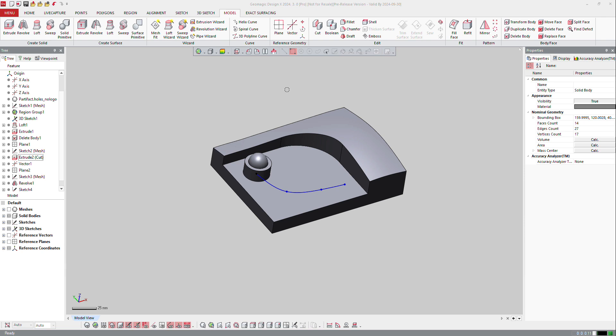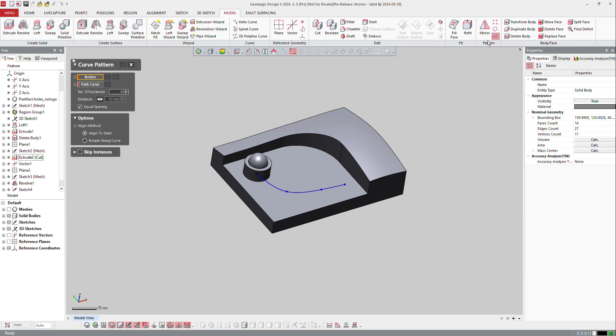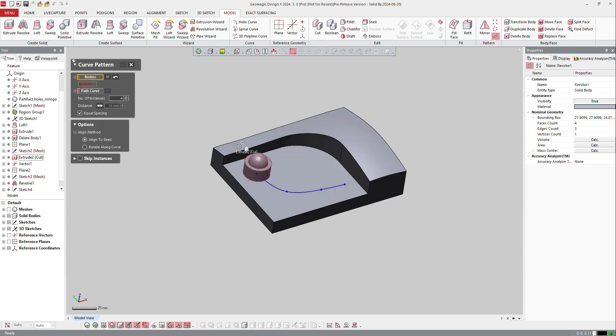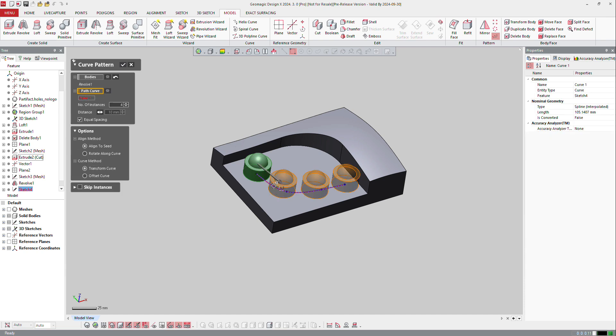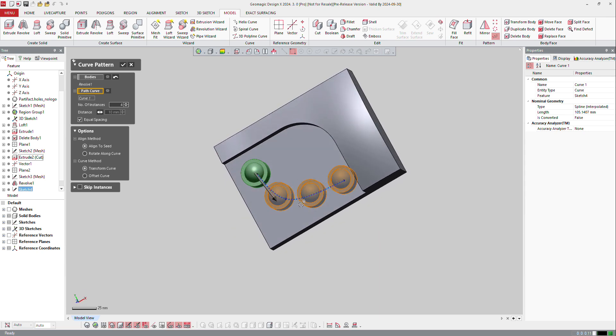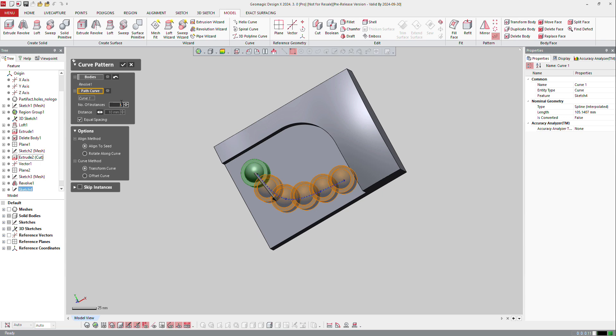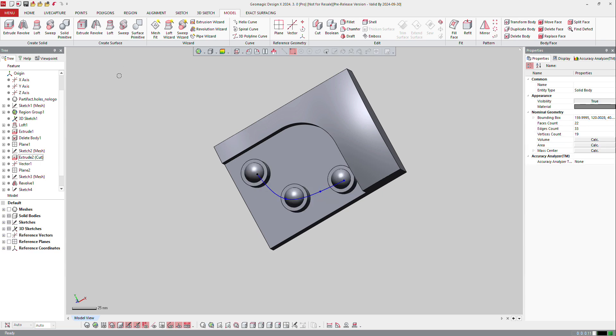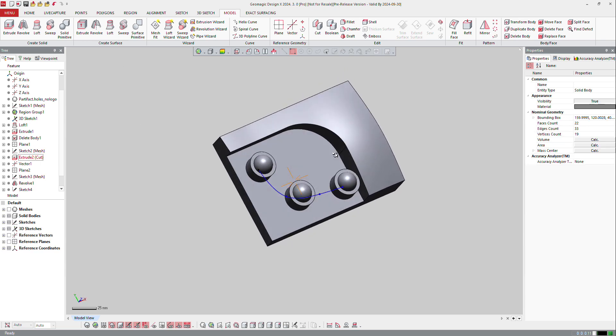You can also create some patterning along a curve by just clicking on Pattern here, and along Curve. The body is going to be that one, and the path is going to be here. On this definition I ask for equal spacing, which means every instance is equally spaced, and you can define the number of entities. So let's go back to 5 and OK, or 2, 3, and OK.